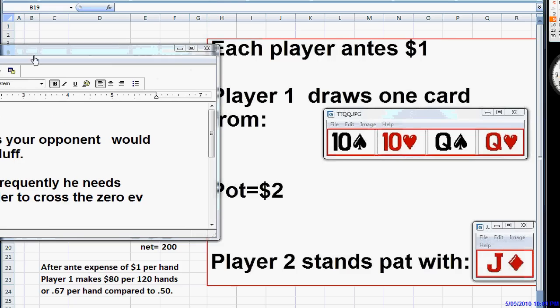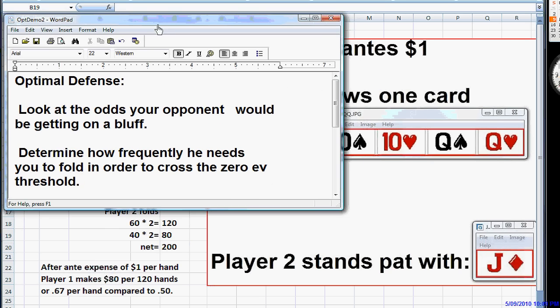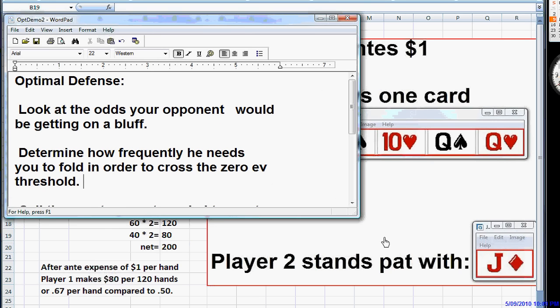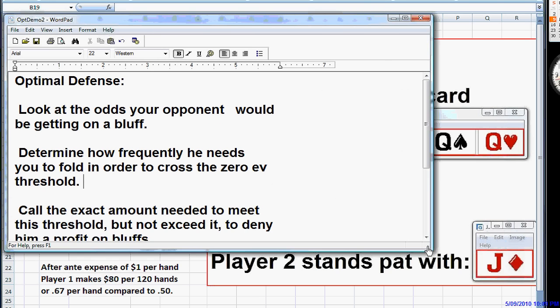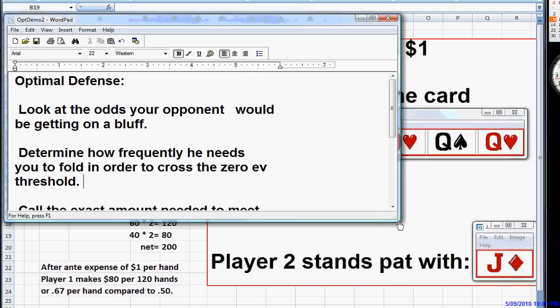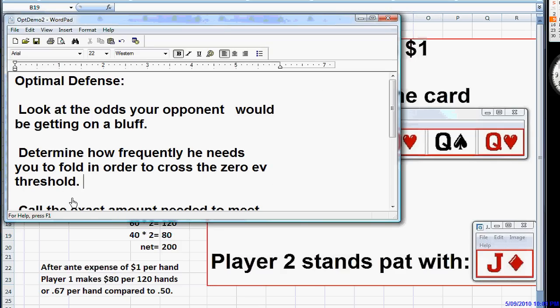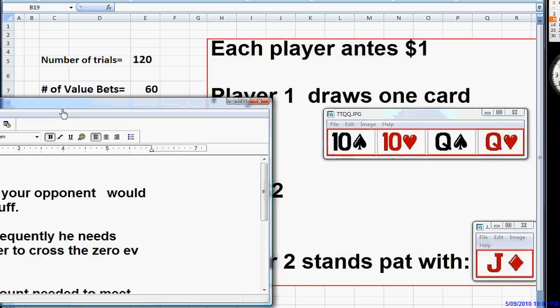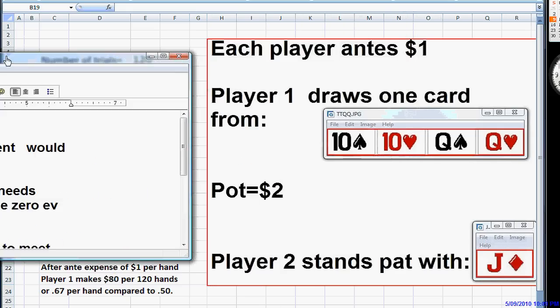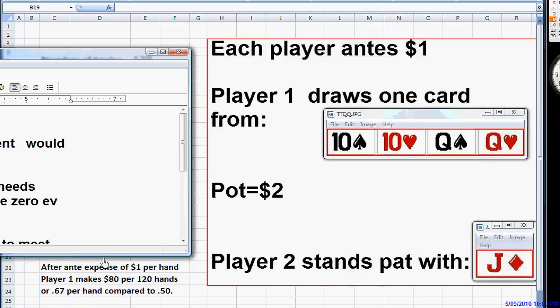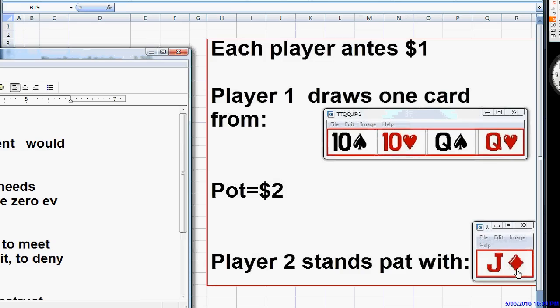Now, the optimal defense that we were talking about before, when your opponent bets, is that you look at the pot odds that your opponent is getting on a bluff, and you determine how frequently he needs you to fold in order to cross this zero EV threshold.